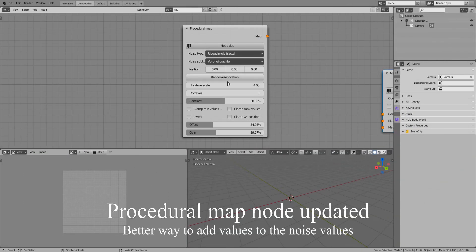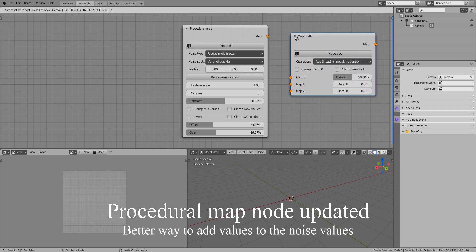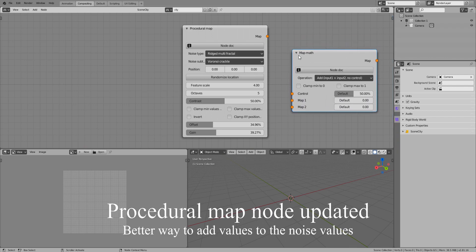A parameter has been removed — value add — which was used when you wanted to add a given value to the noise. This is now done in a much more practical way using a new node type, map math, with the add operation, that we'll see very shortly.